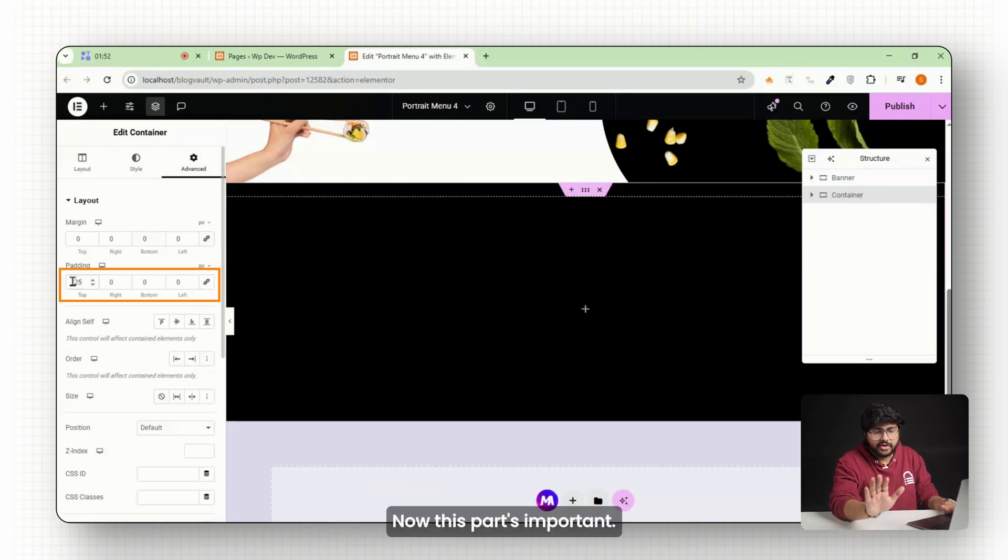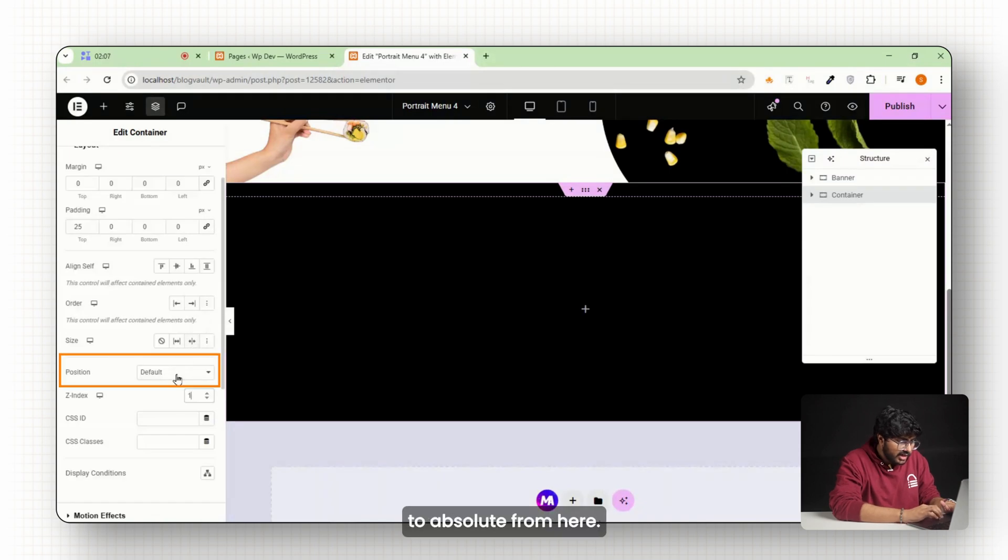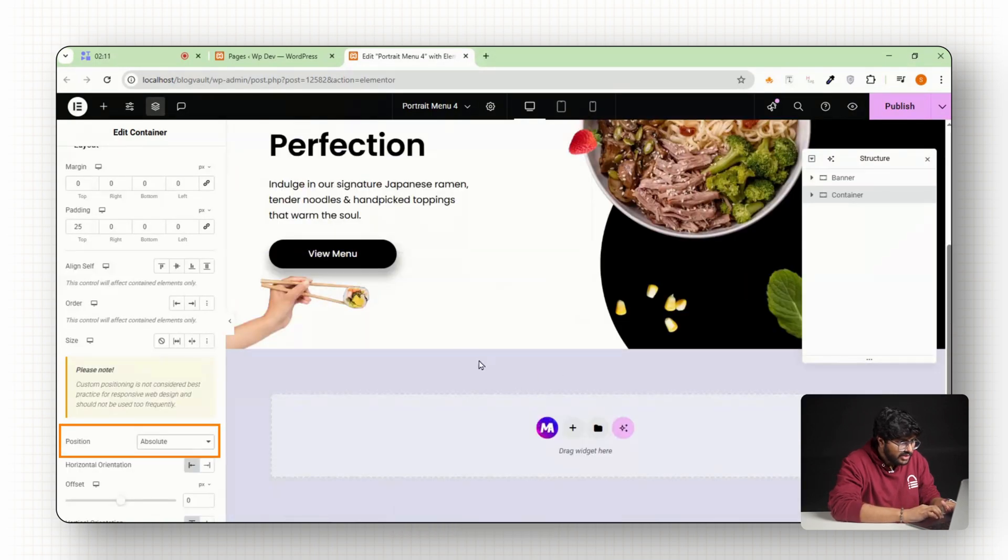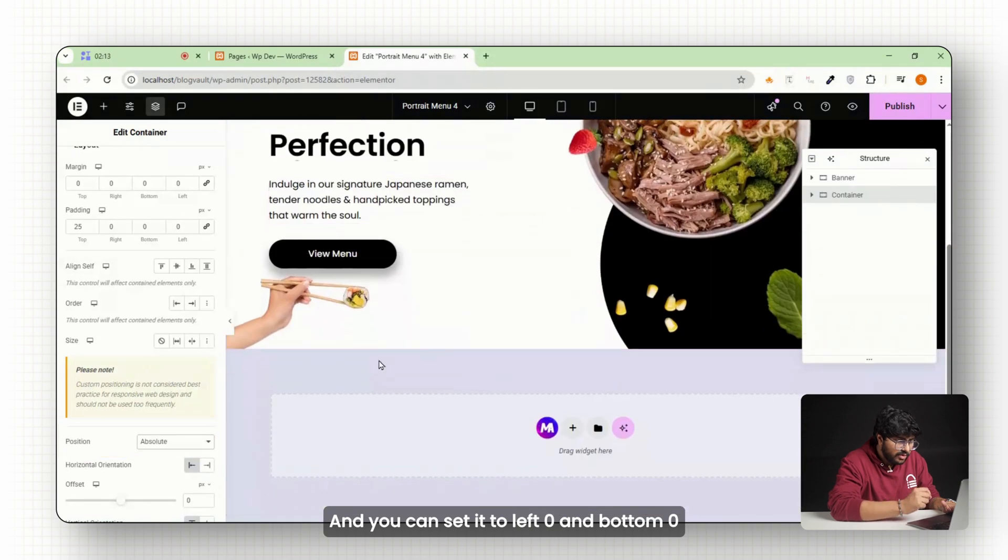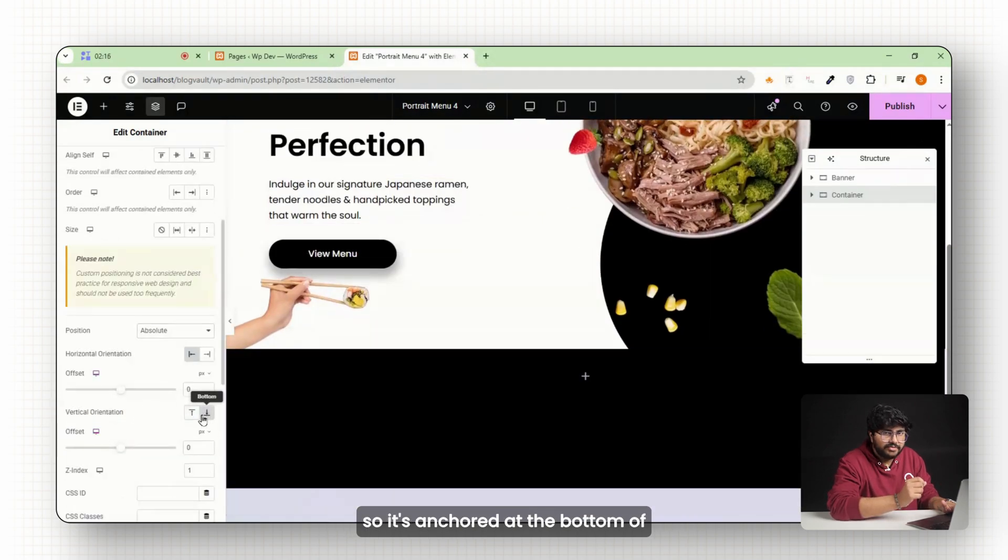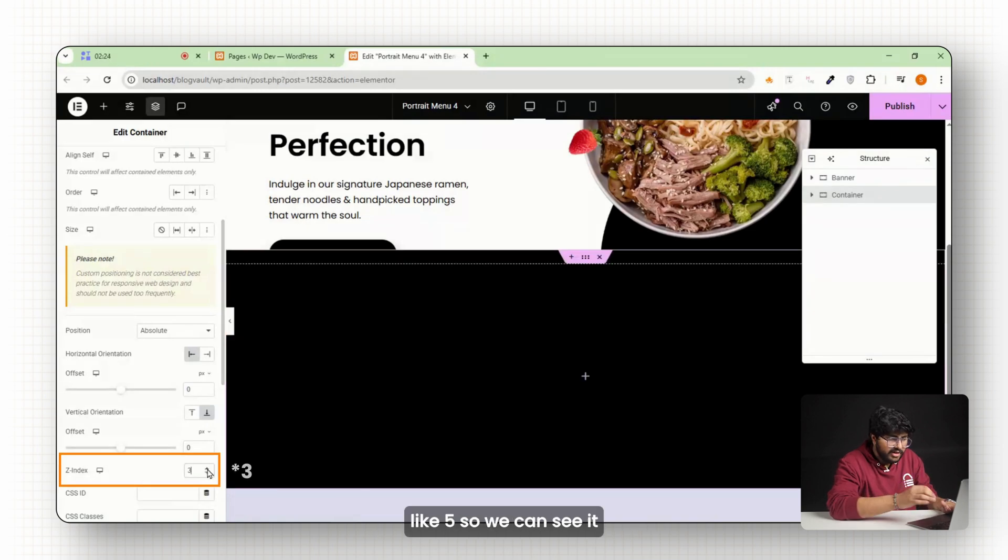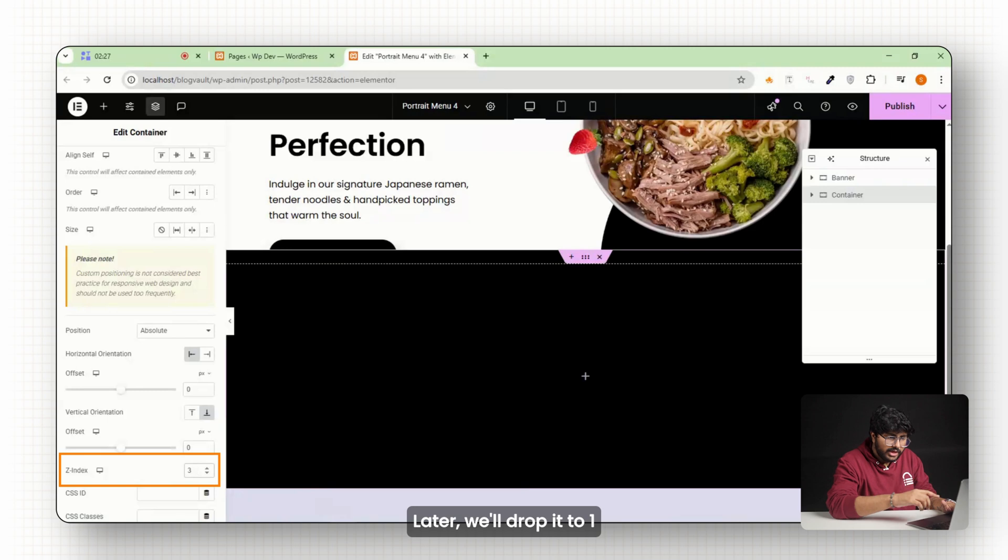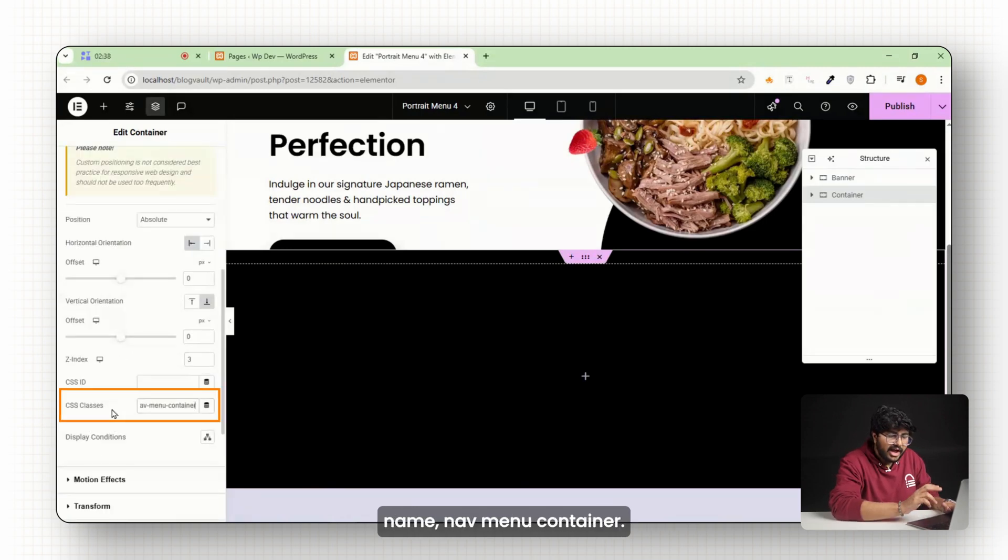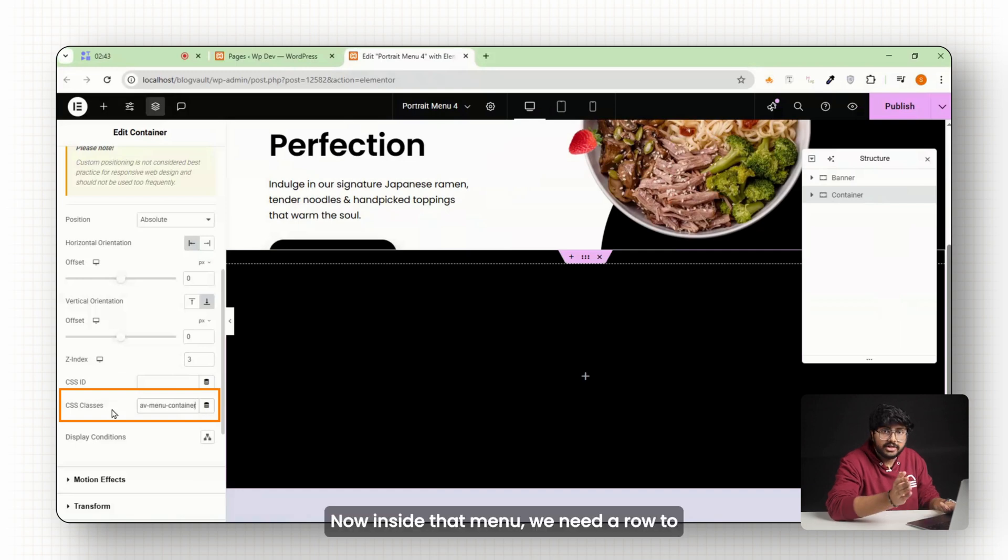Now this part's important: position the container to absolute. That means it'll float on top of the page, and you can set it to left zero and bottom zero so it's anchored at the bottom of the screen. For now, set the z-index to something like 5 so we can see it clearly while editing. Later we'll drop it to 1 so the toggle sits above it. Assign this the CSS class name nav-menu-container.